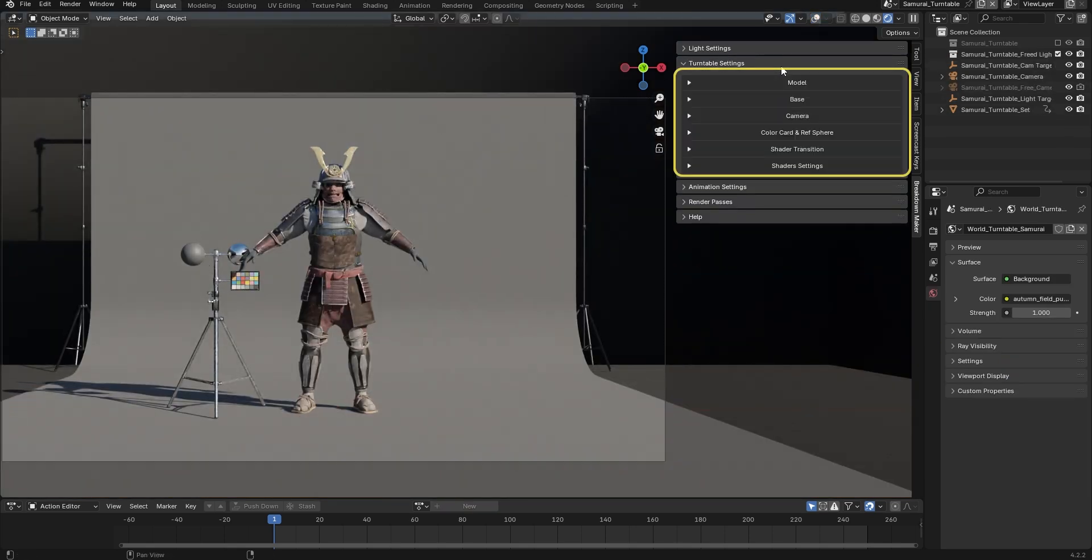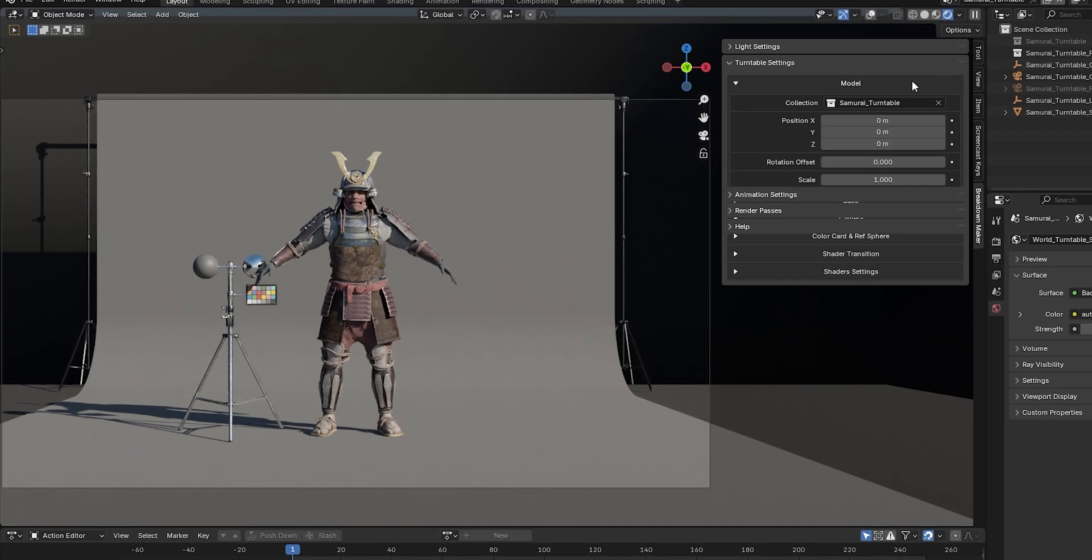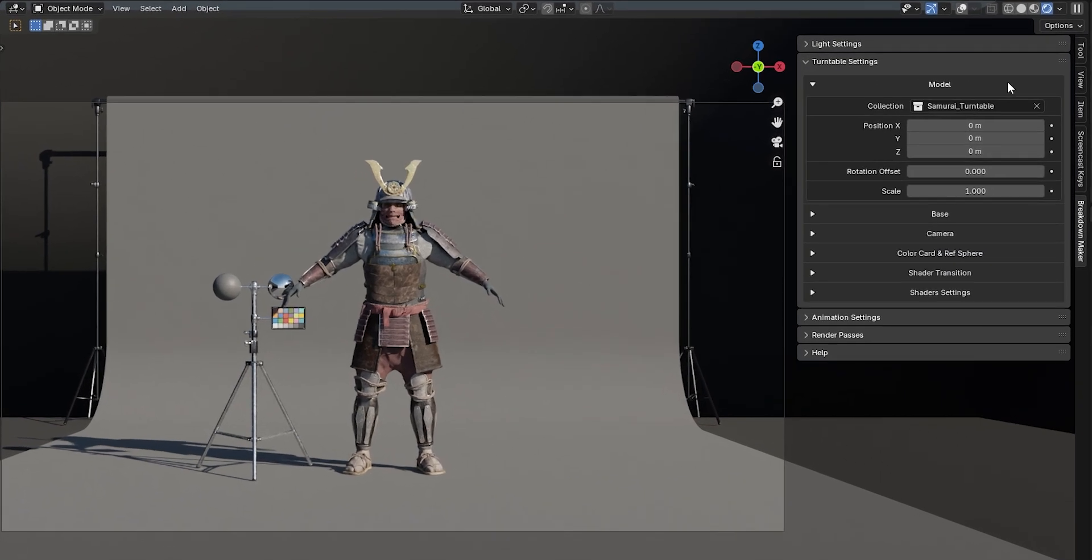In the Turntable Settings tab, you'll find several categories for customizing your scene. First, under the Model section, there's the Collection parameter. You typically won't need to modify this, as a collection containing the model is automatically created and assigned to this parameter when the Turntable scene is generated.